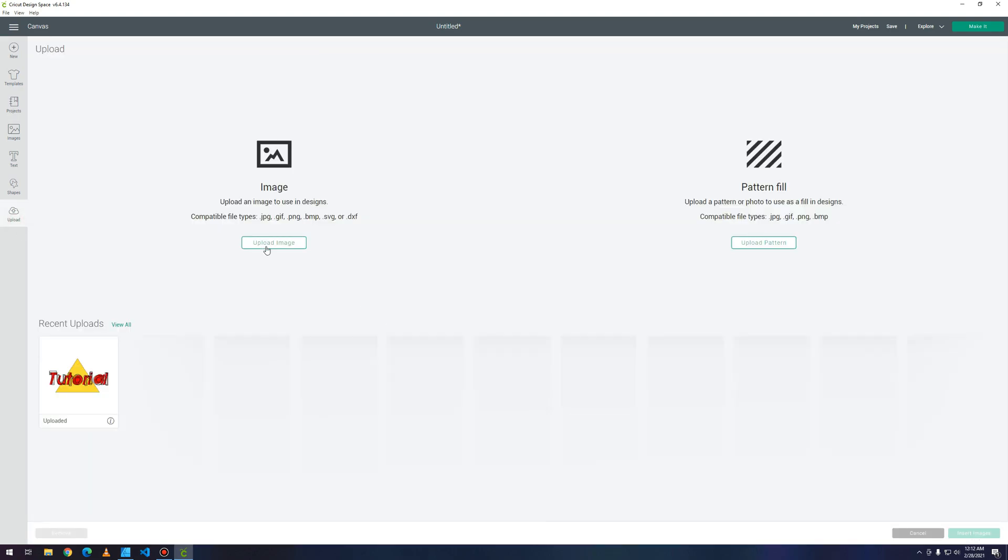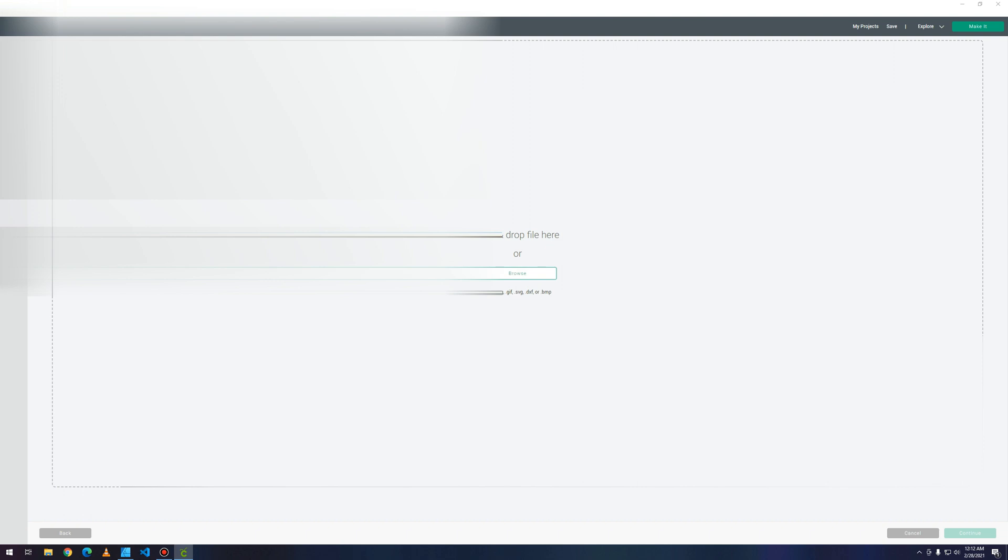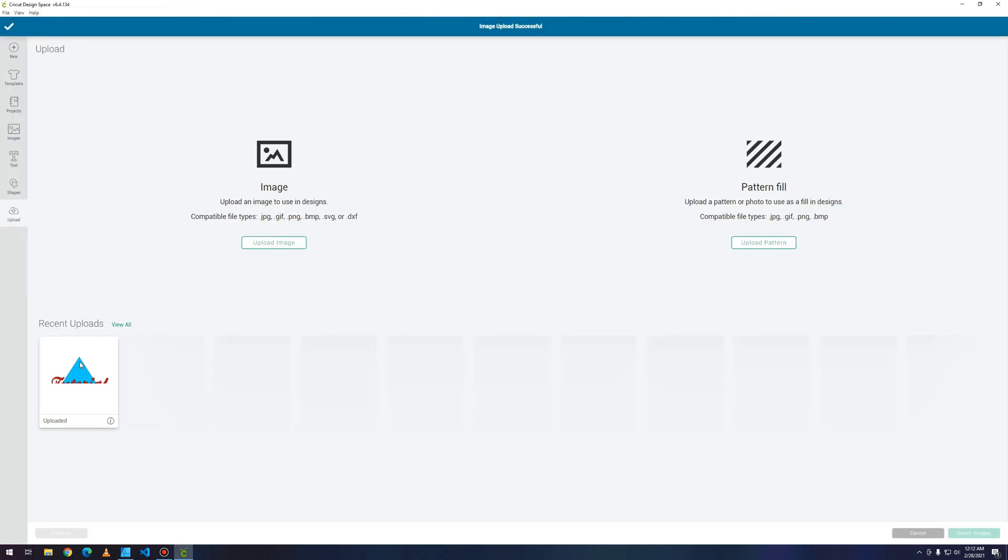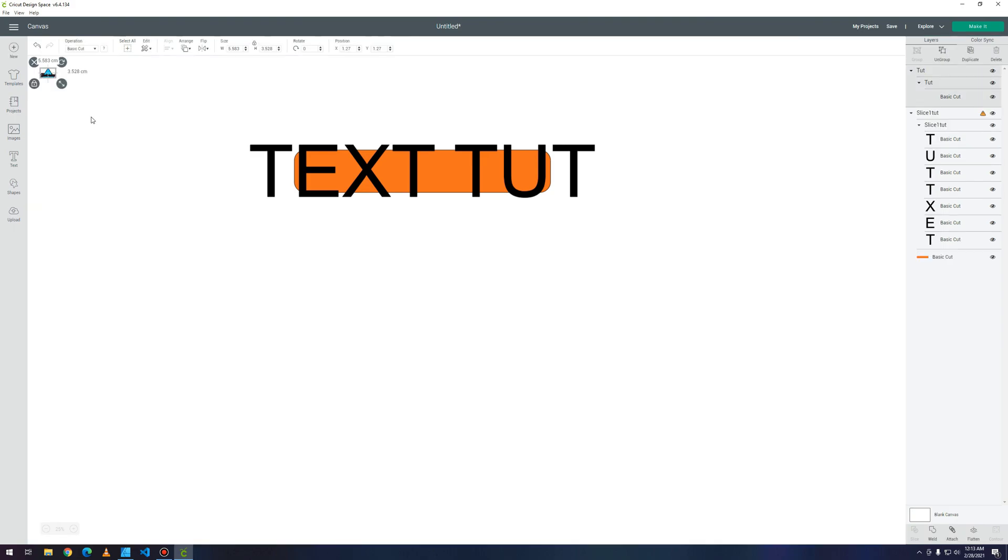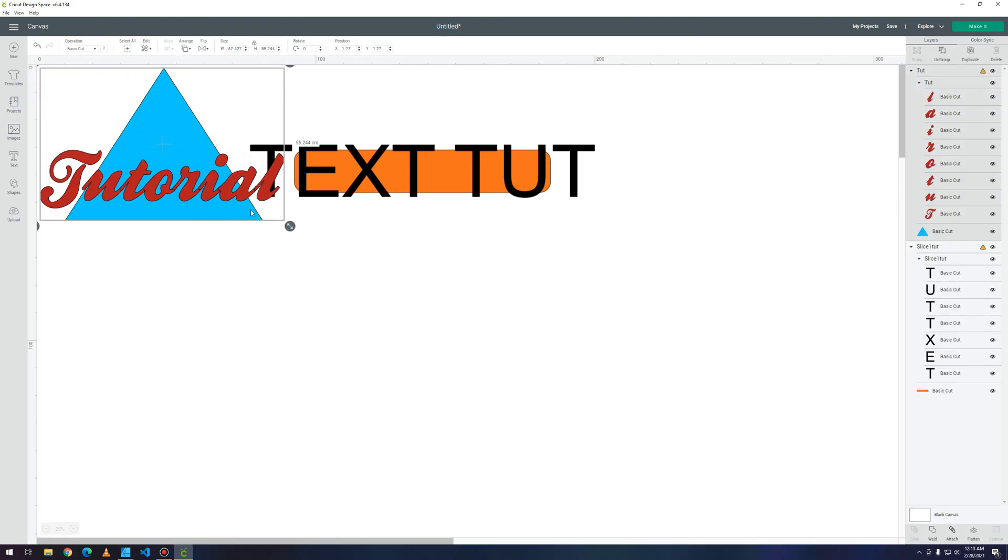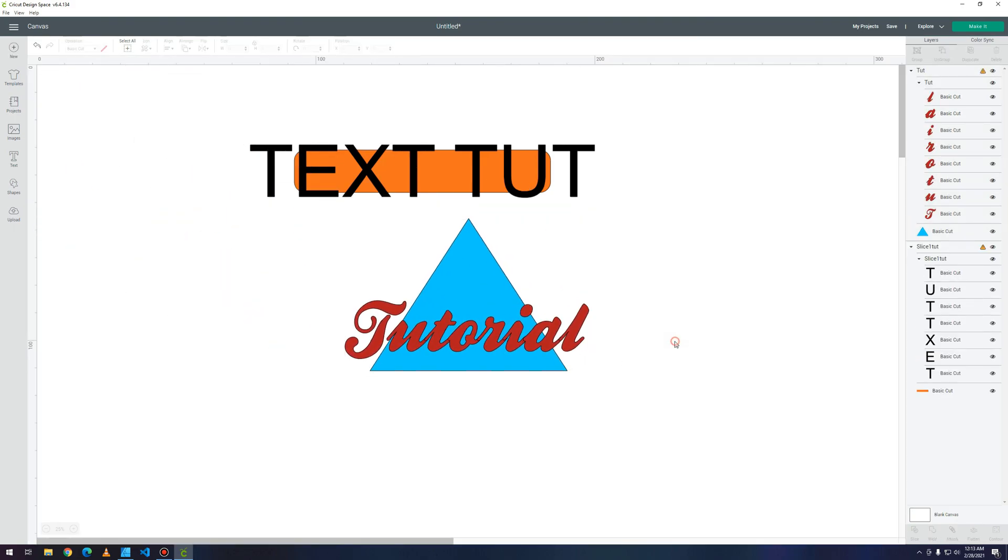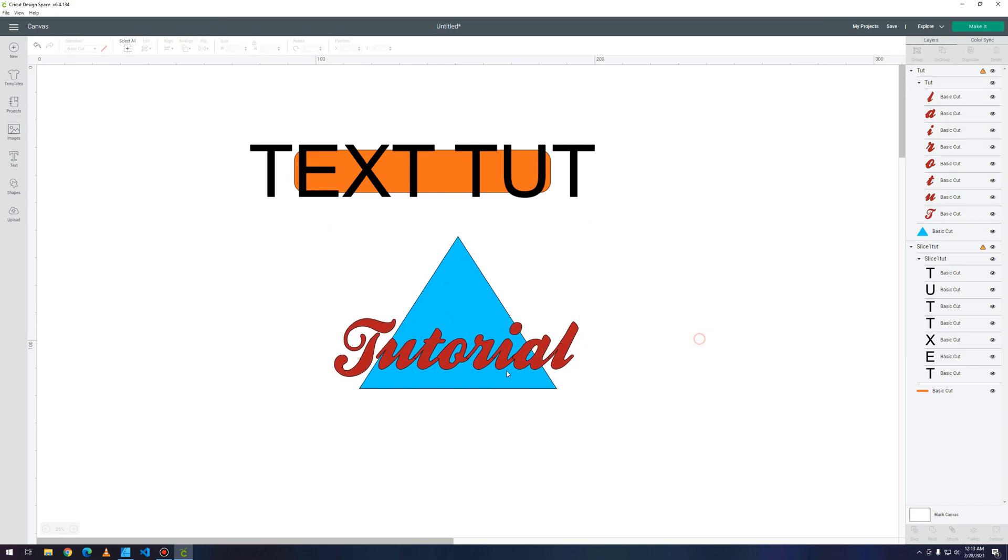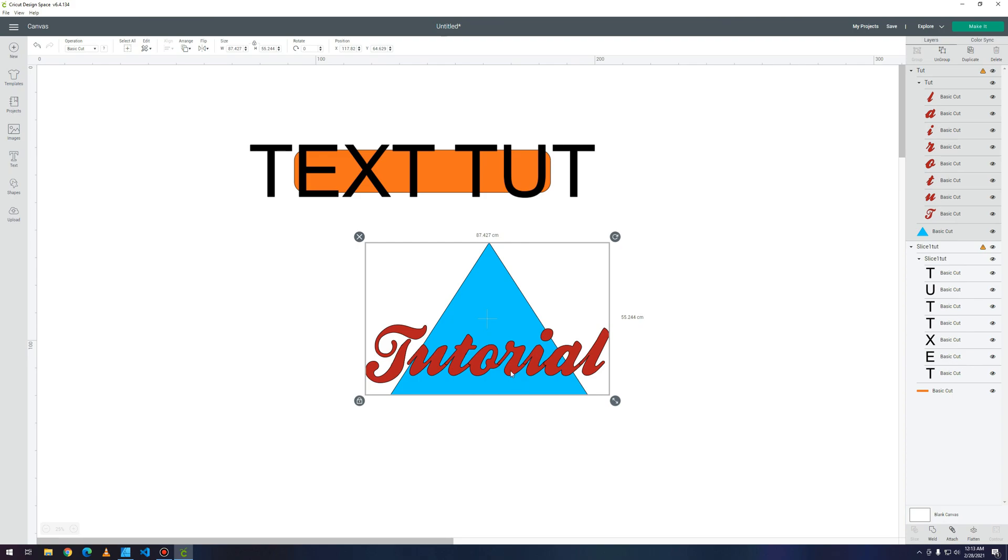Once you do this you can save your file and I'm gonna upload the file to Design Space and insert it here. Once you do this you can see your shapes here. You can see in my font that I have cuts between the letters.